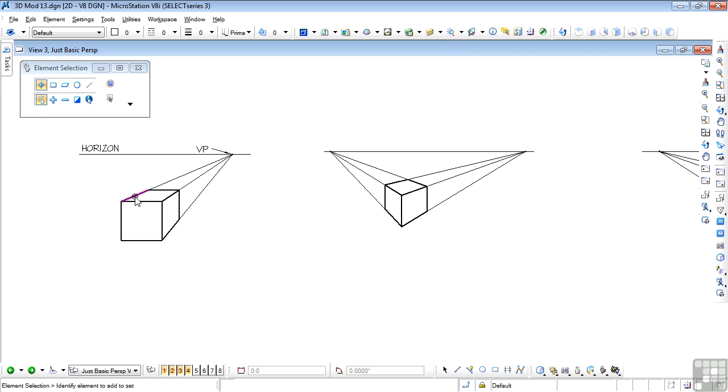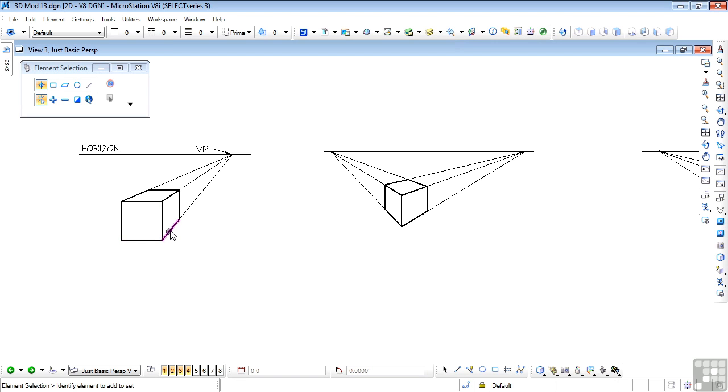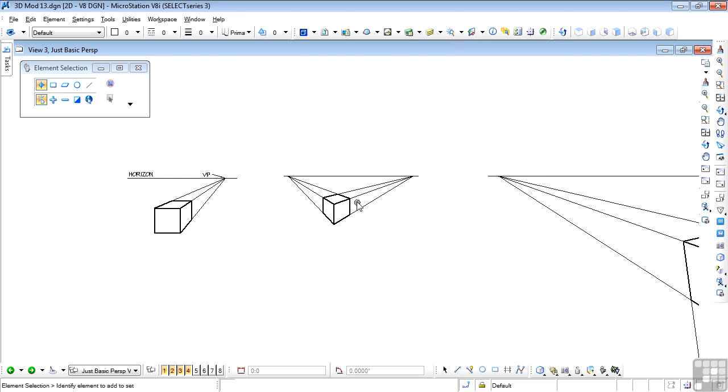Are projected backwards to that vanishing point. And again this is what happens in real life. Now it's fairly clear from this view that this is not reality. You can never see a flat front face and backward edges at the same time. So we need to inject a little more reality into the situation.